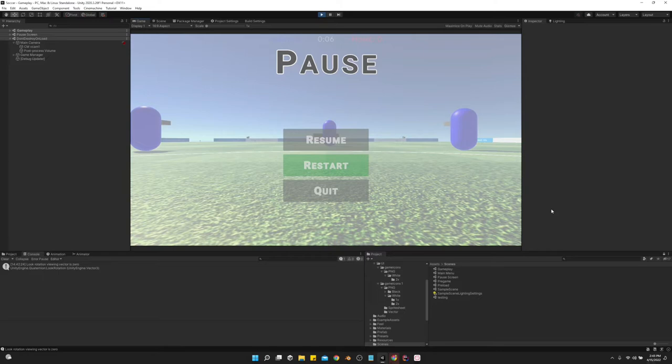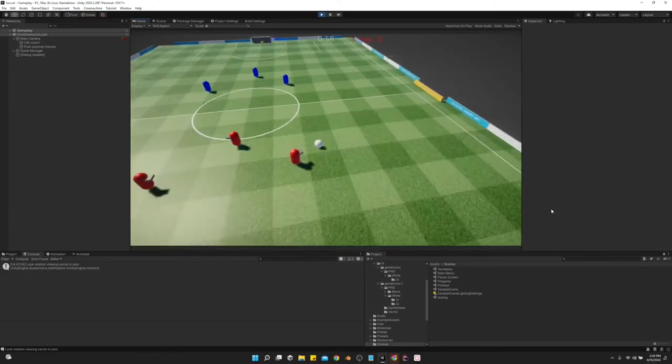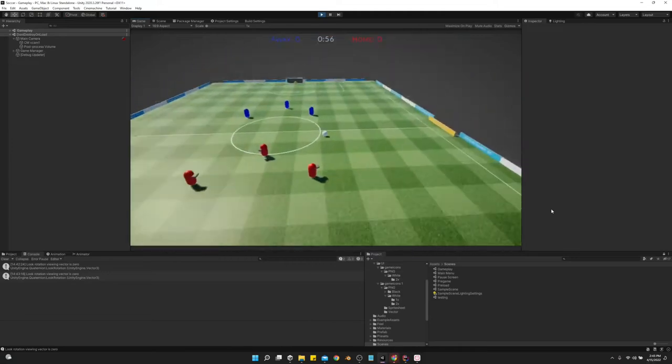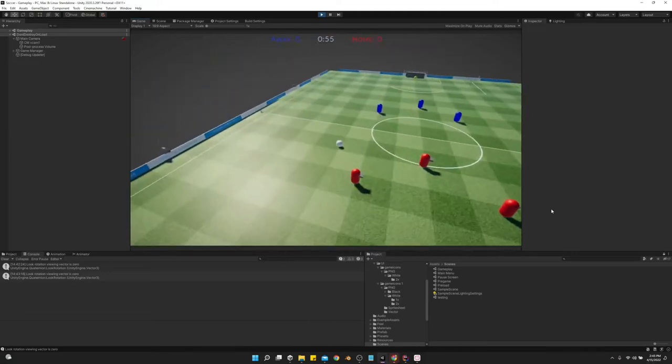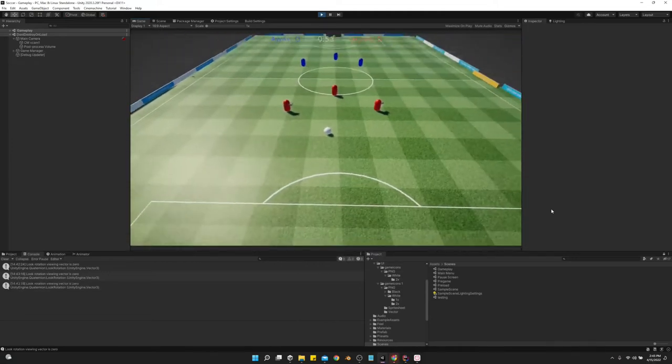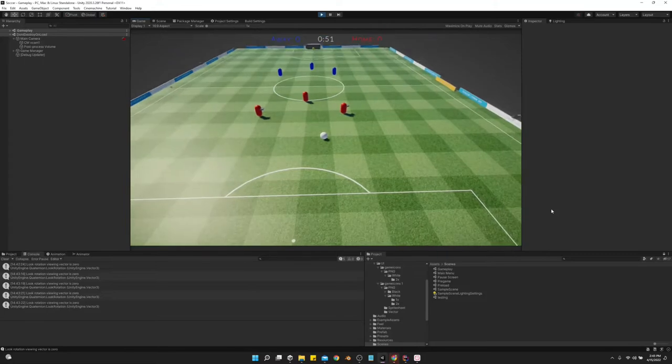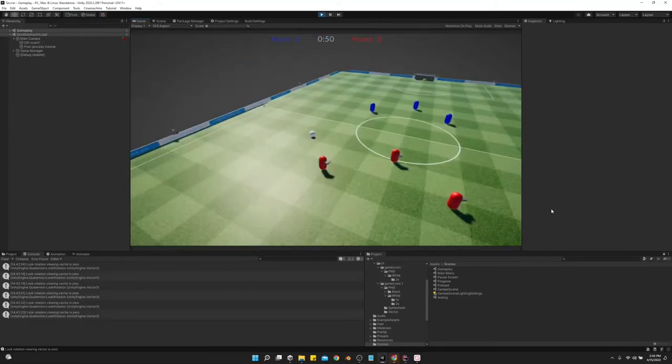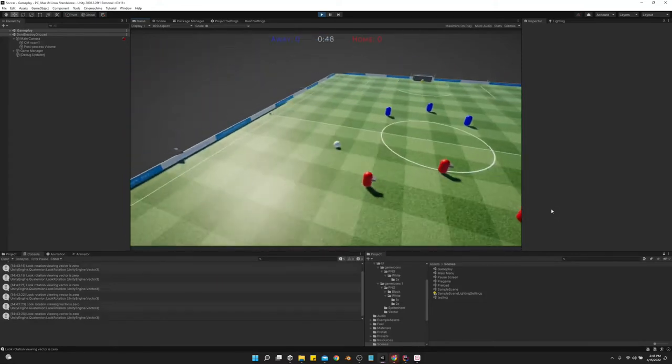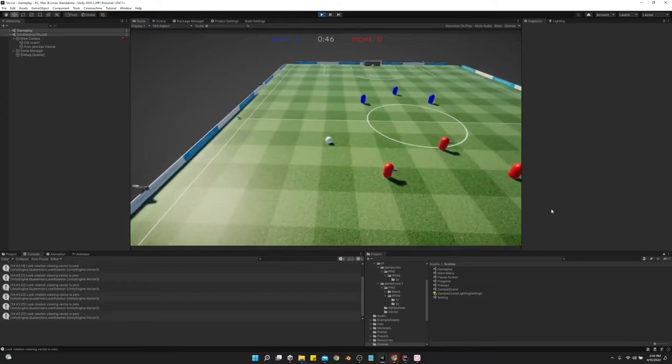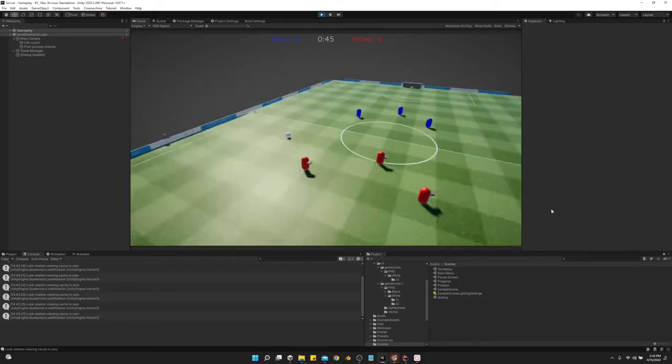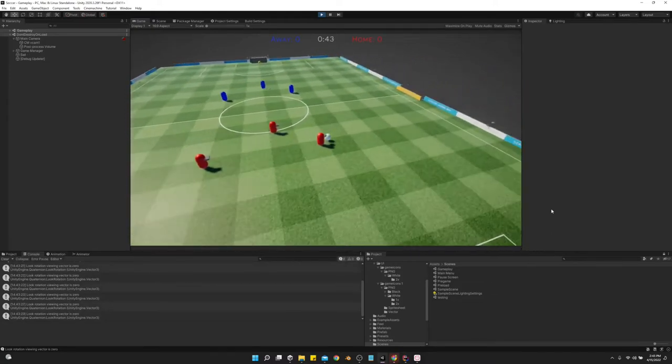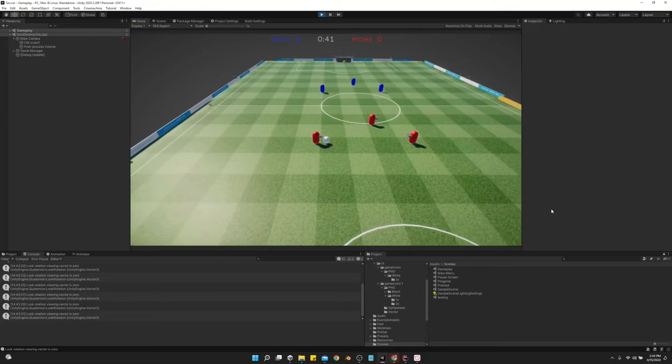All right, moving on to restart. Press restart. And oh, looks like I just found an issue with that. So when I restart the game, I need to go through each player and see if they have possession of the ball and make them lose possession. So I'll get that fixed. I'm going to make a quick note of that really quick.